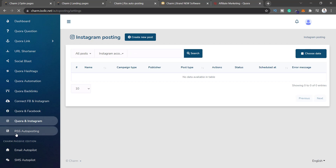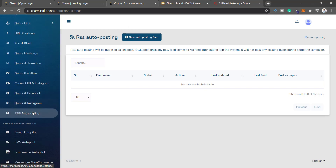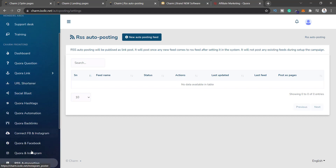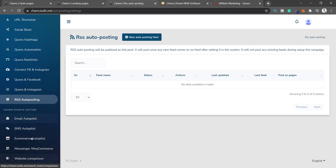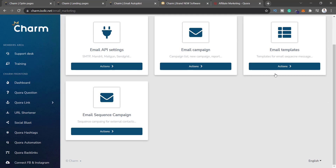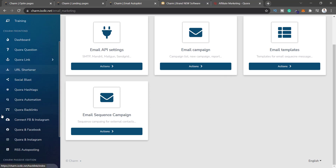RSS Auto Posting fetches content from blogs that have an RSS feed — but if you don't have a blog or website, this is another filler feature. Then there's Charm Passive Edition, which is all the upsell content. If you purchase just the front end, the features end there. The upsells include Email Autopilot where you add your email API settings like GetResponse to set up email campaigns — but they say 'no extra cost' on the sales page, which is misleading because you need an autoresponder which has extra costs.